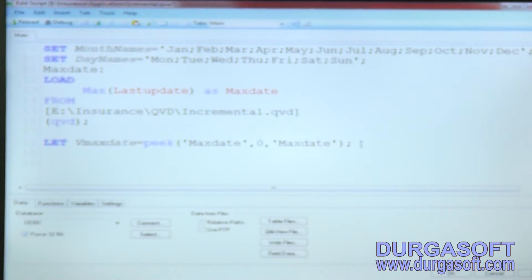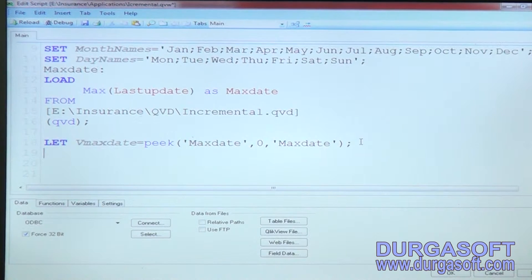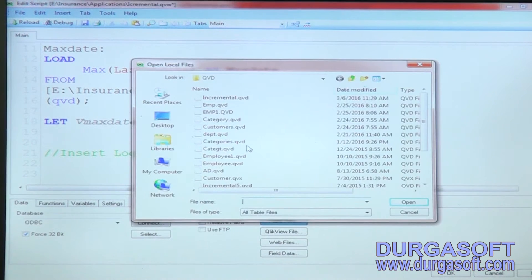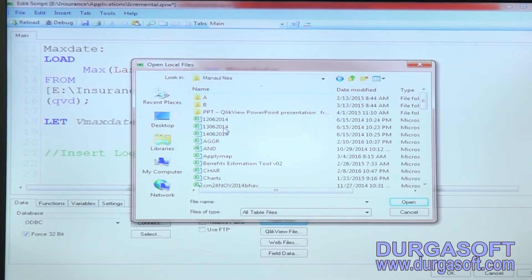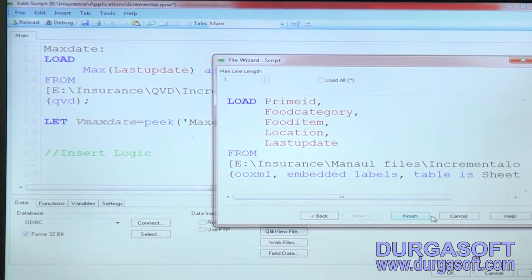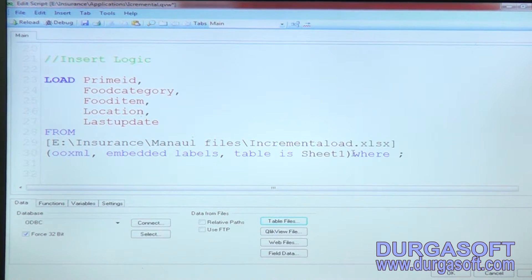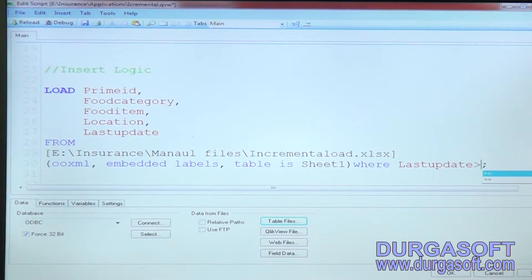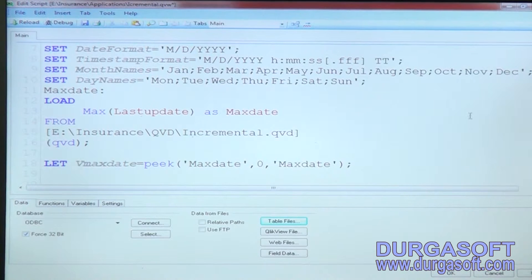Now you need to write the insert logic, update logic, and delete logic. For insert logic, load the existing source file and give a where condition: last updated date greater than — not greater than or equal to, only greater than — because you want to filter only the data added after that maximum date.